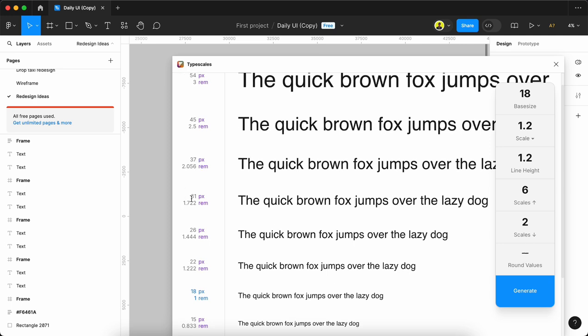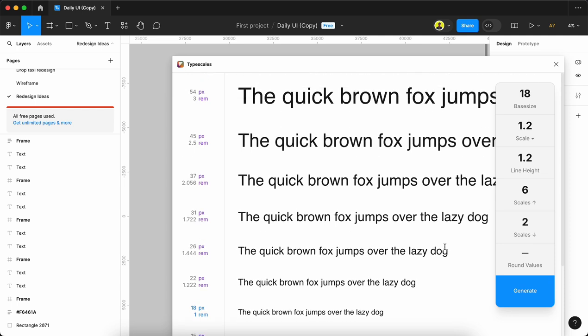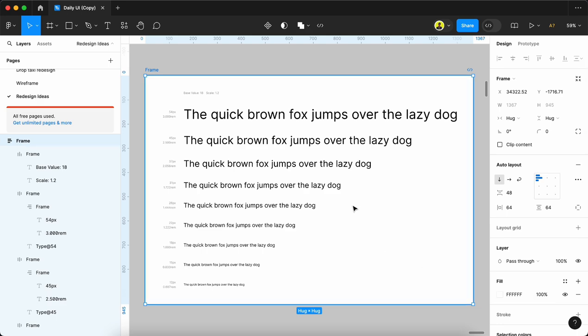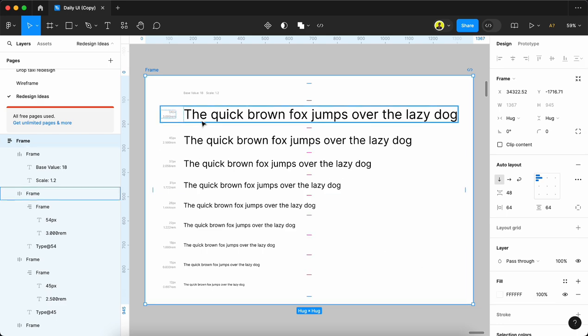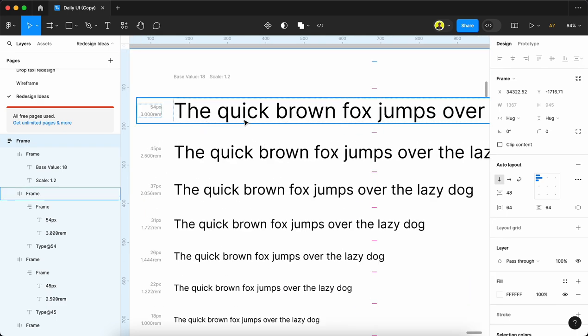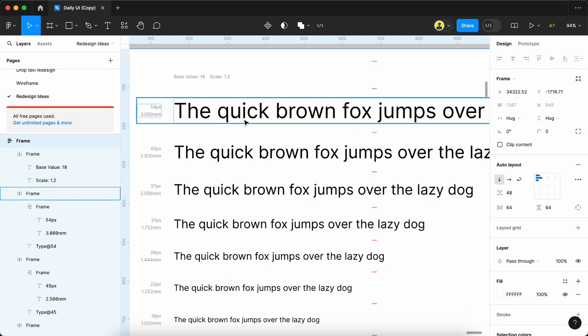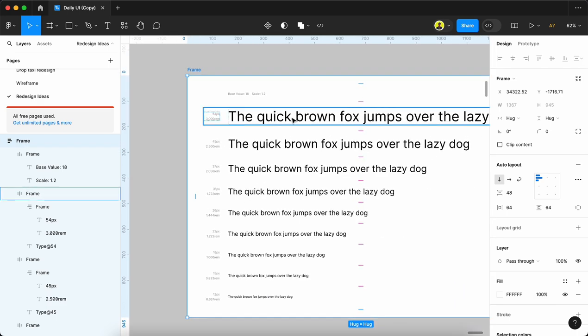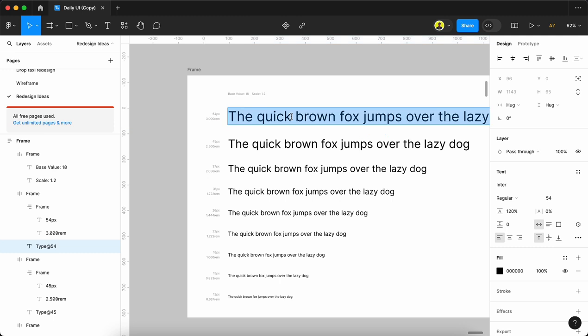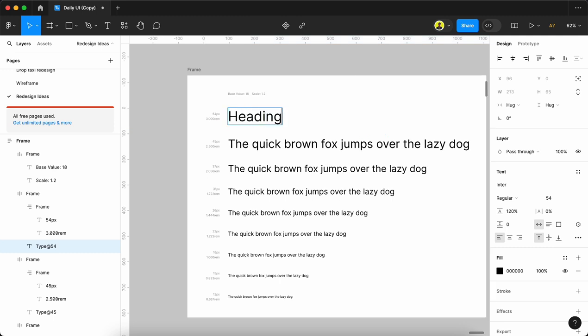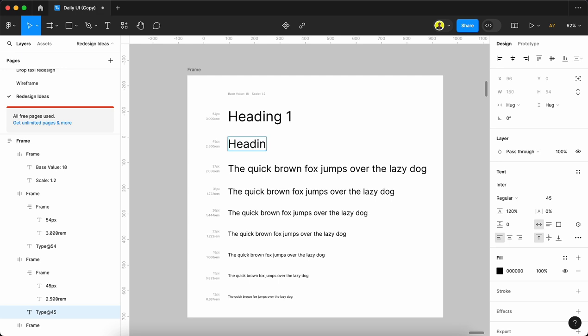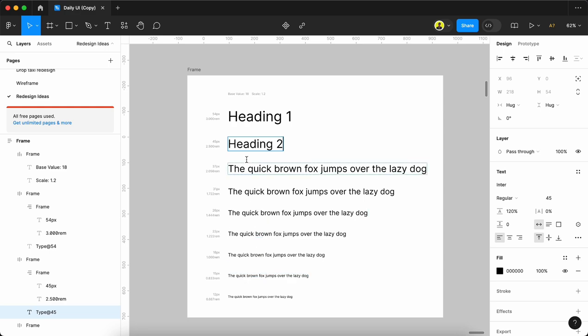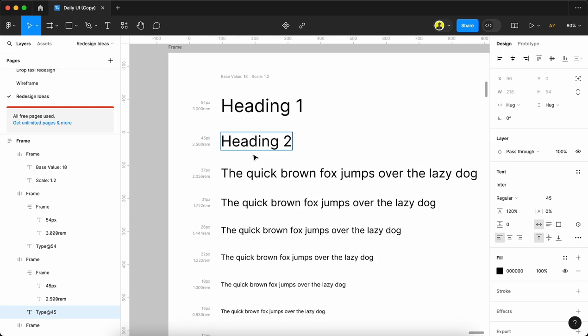Once finalized, we can click the generate button. All the font sizes will be produced here. We can click here and change to Heading 1, Heading 2, and set all the font sizes accordingly, whatever we need.